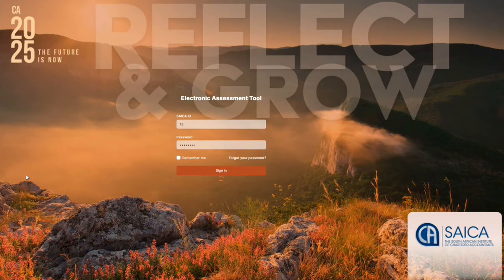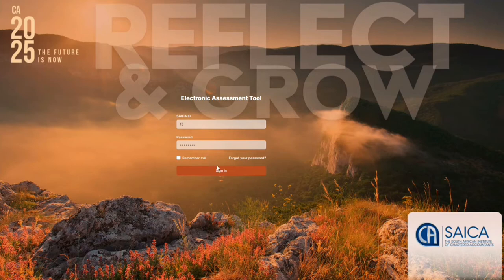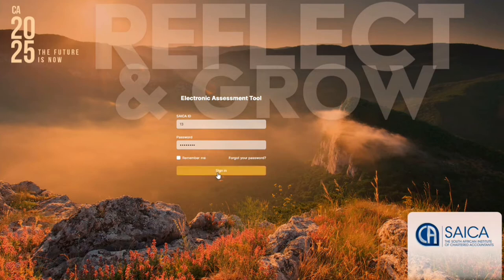The first thing that you would need to do as a trainee is log in using your eight-digit SAICA ID followed by your password.